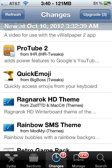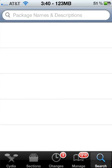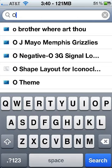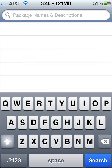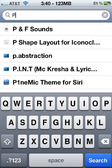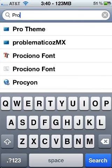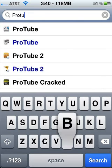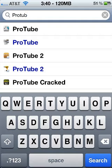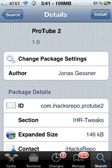Once it adds, come to your Changes and it'll probably list the changes. If it doesn't, just go to the search bar right here and search ProTube. You'll see it come up right there, and you want ProTube 2, so go there and get ProTube number 2.